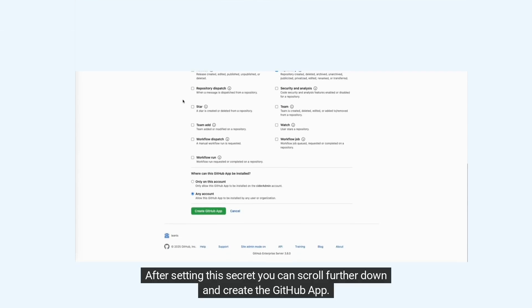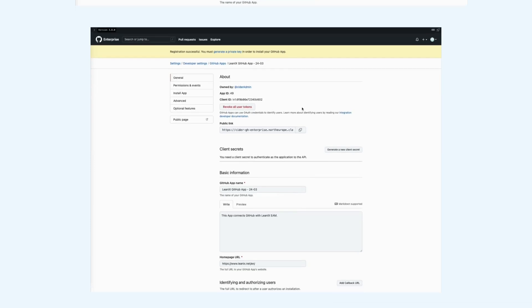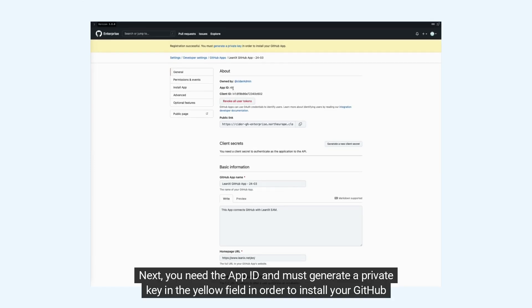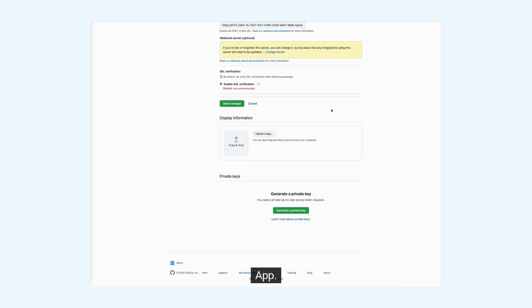After setting this secret, you can scroll further down and create the GitHub app. Next, you need the app ID and must generate a private key in the yellow field in order to install your GitHub app.